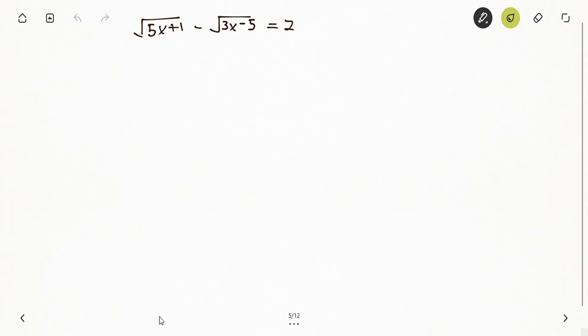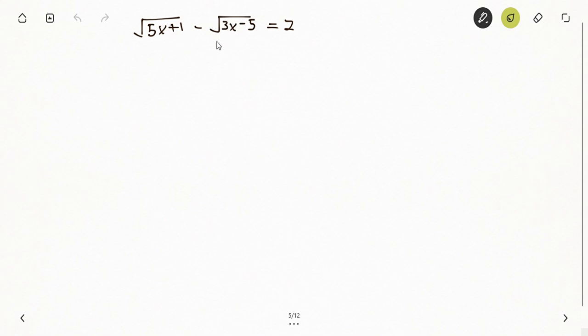To solve this, we leave only one square root on one side of the equal sign, then solve for that one. After that, we concentrate on the other. We can bring one square root to one side with the 2 and solve from there. Let's get into it.